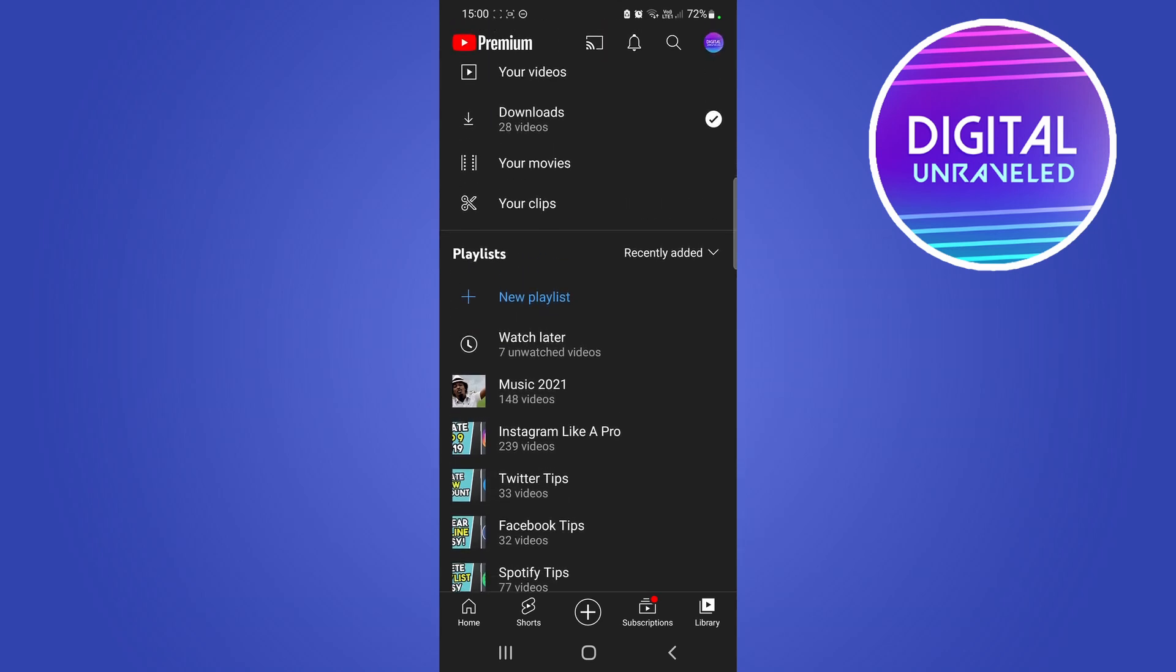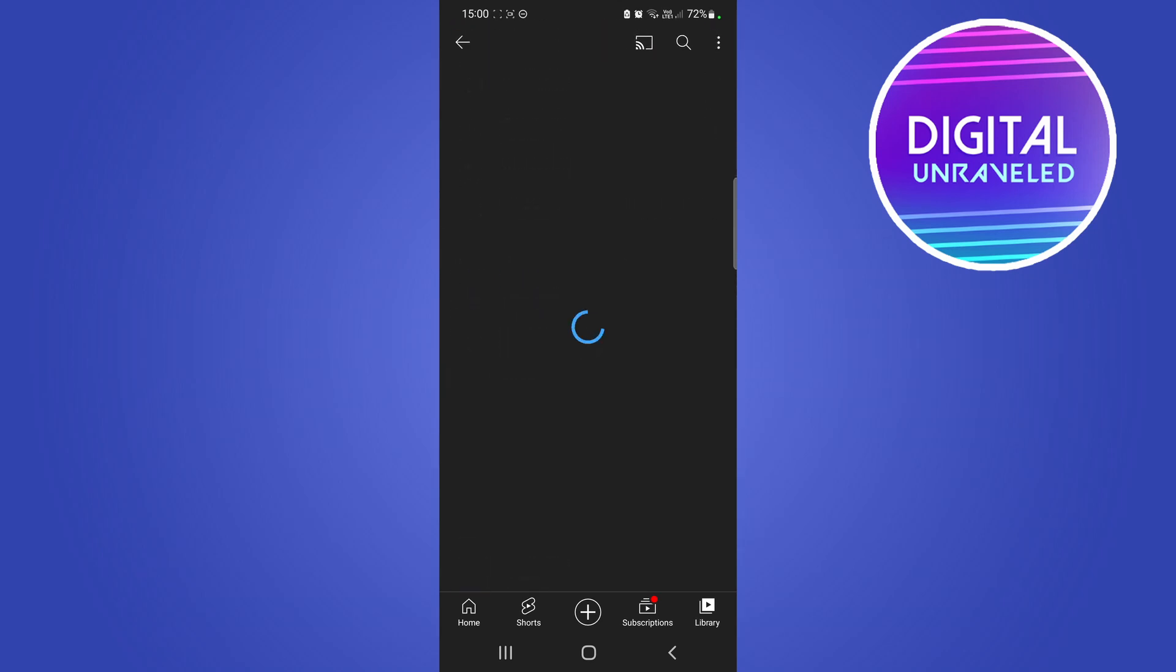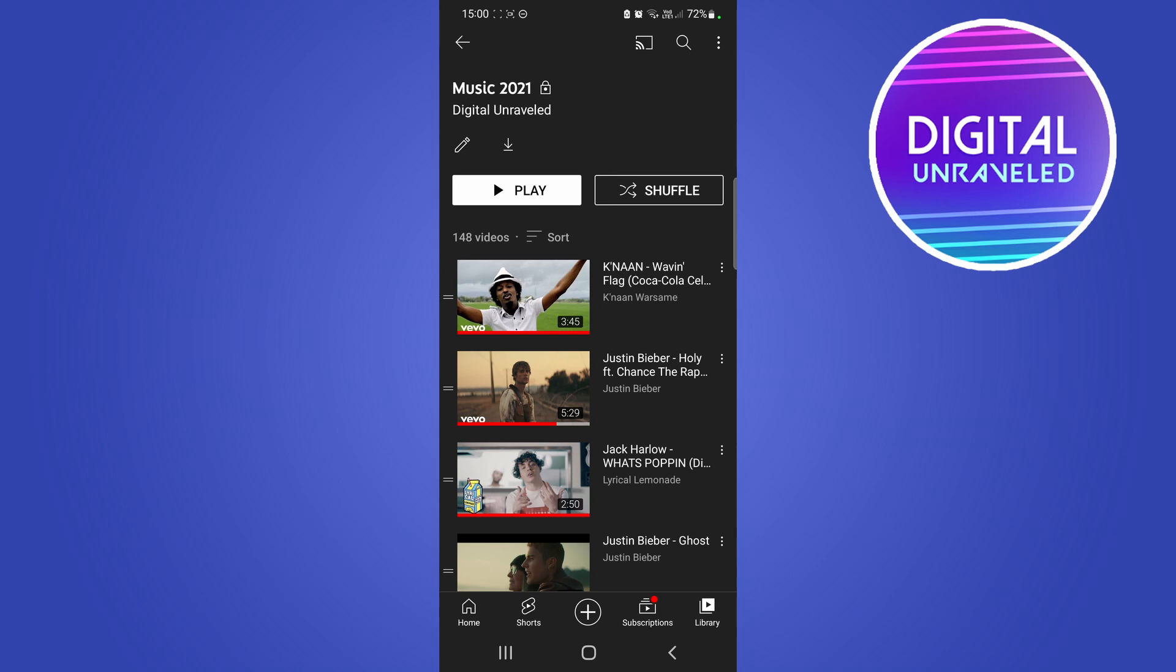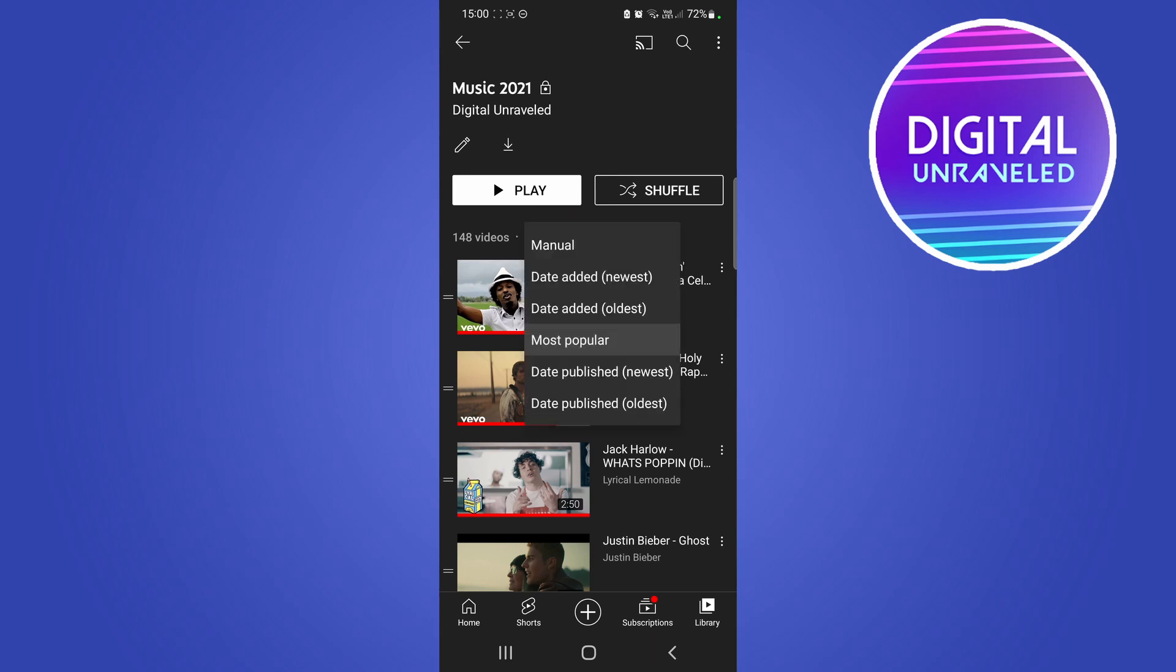Go ahead and select the playlist that you want to sort. I'll select this one right here. Then all you need to do is tap on this button right here that says sort and then you'll see the options.